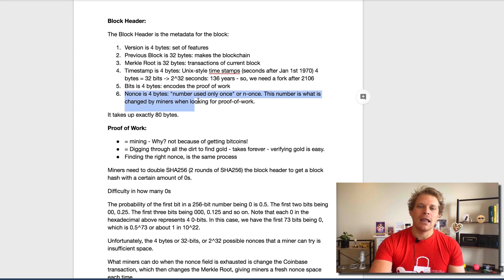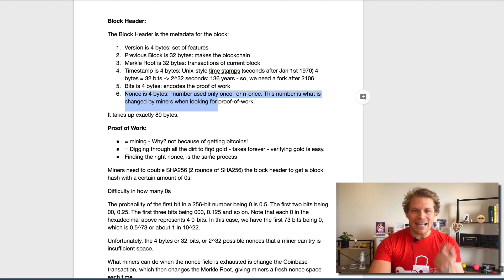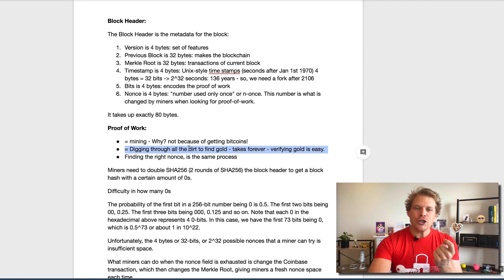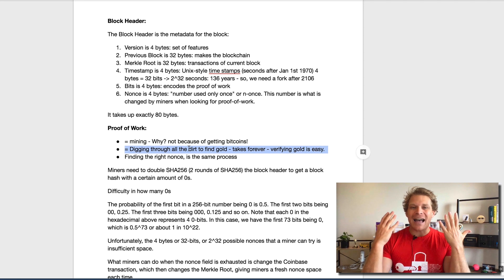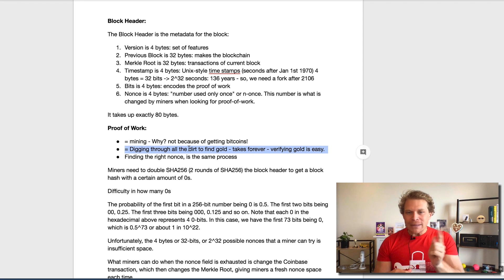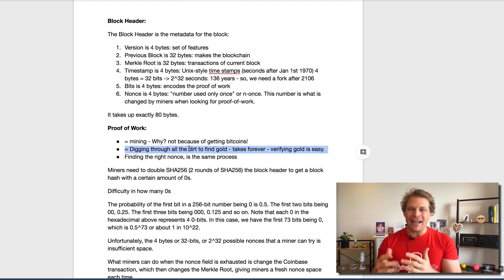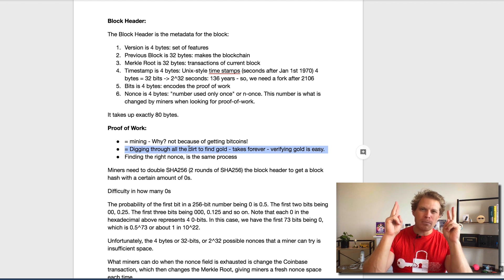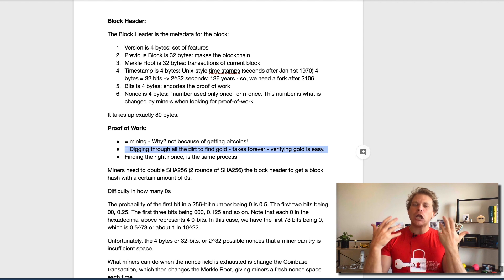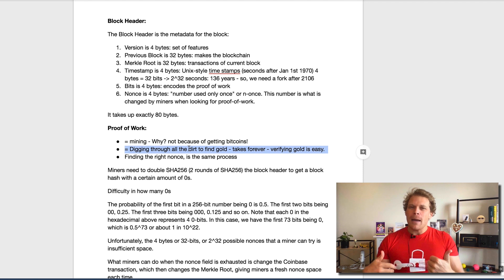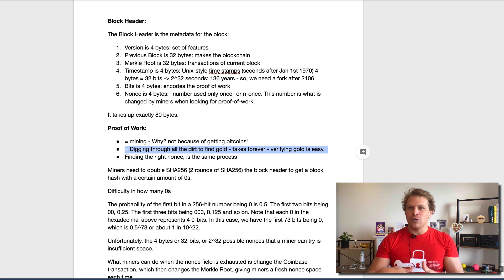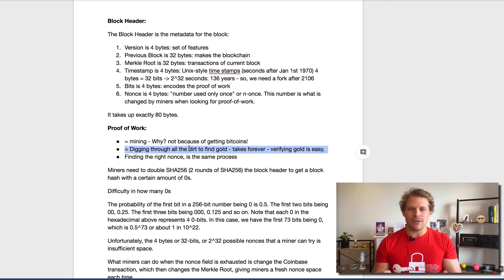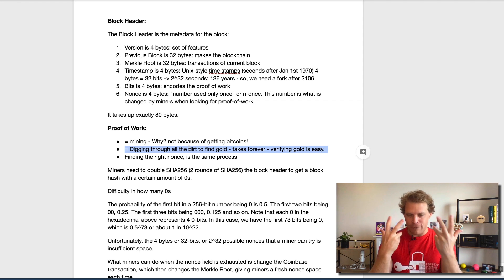Where does the mining come in and what is this proof of work? Mining is proof of work because we are proving that it took us a lot of work to create a block, but it was really easy to actually verify. This is where the term mining is actually coming from, because it takes a lot of work to get gold out of the ground, but it's very easy to verify that it's gold.